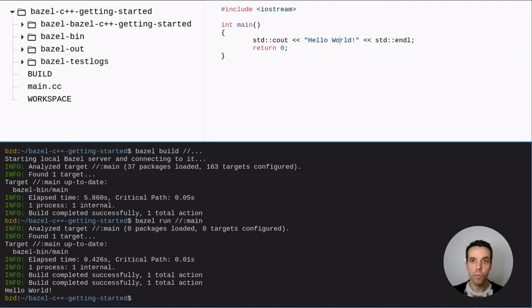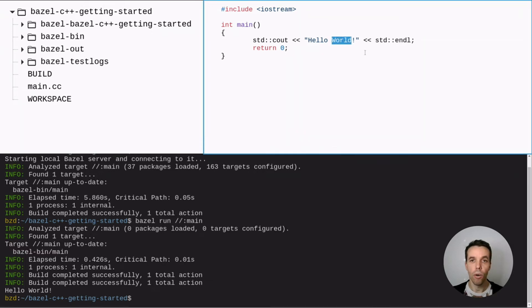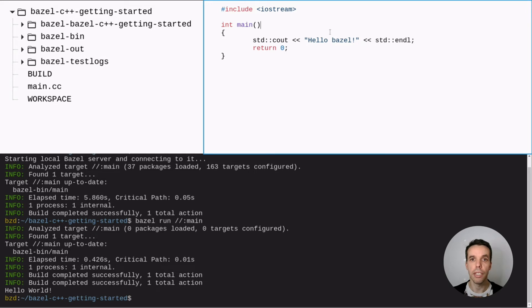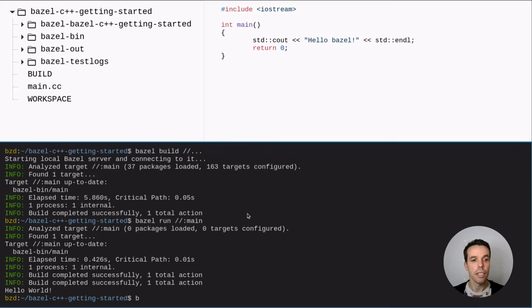So one good thing also with Bazel is that it caches all the build artifacts to the build actions. So we can for example change something here. And it will recompile only this file. Let's see.